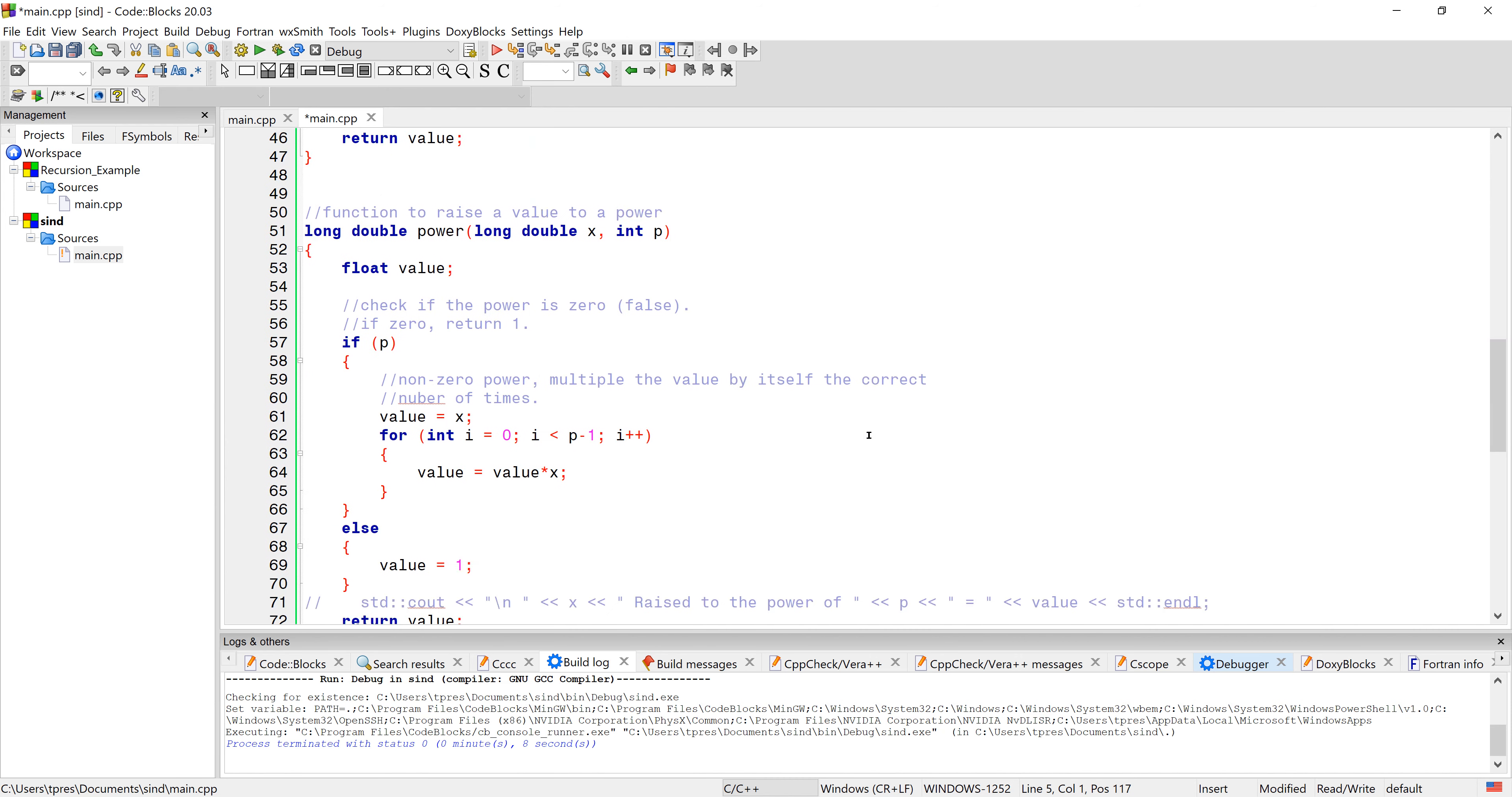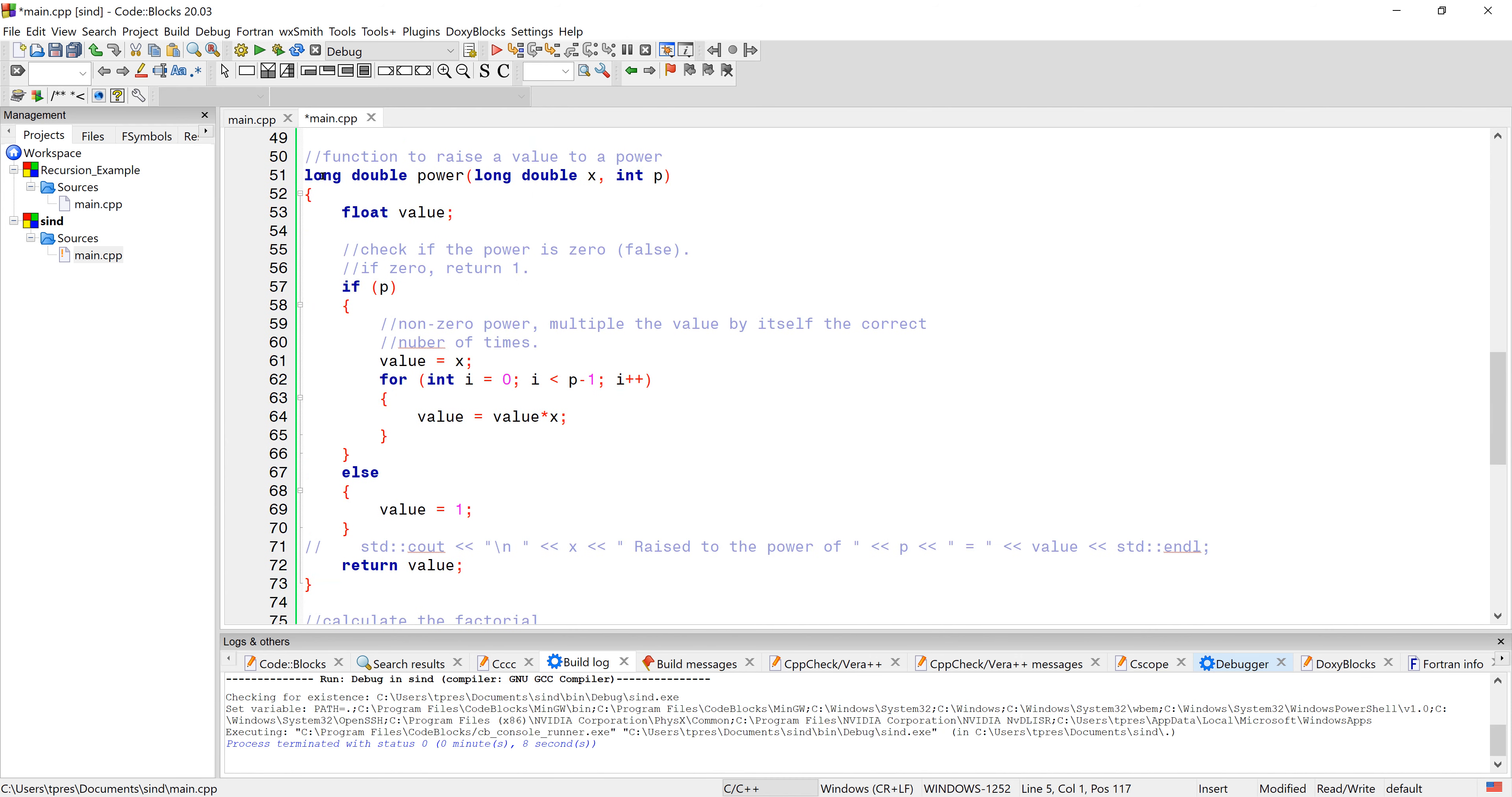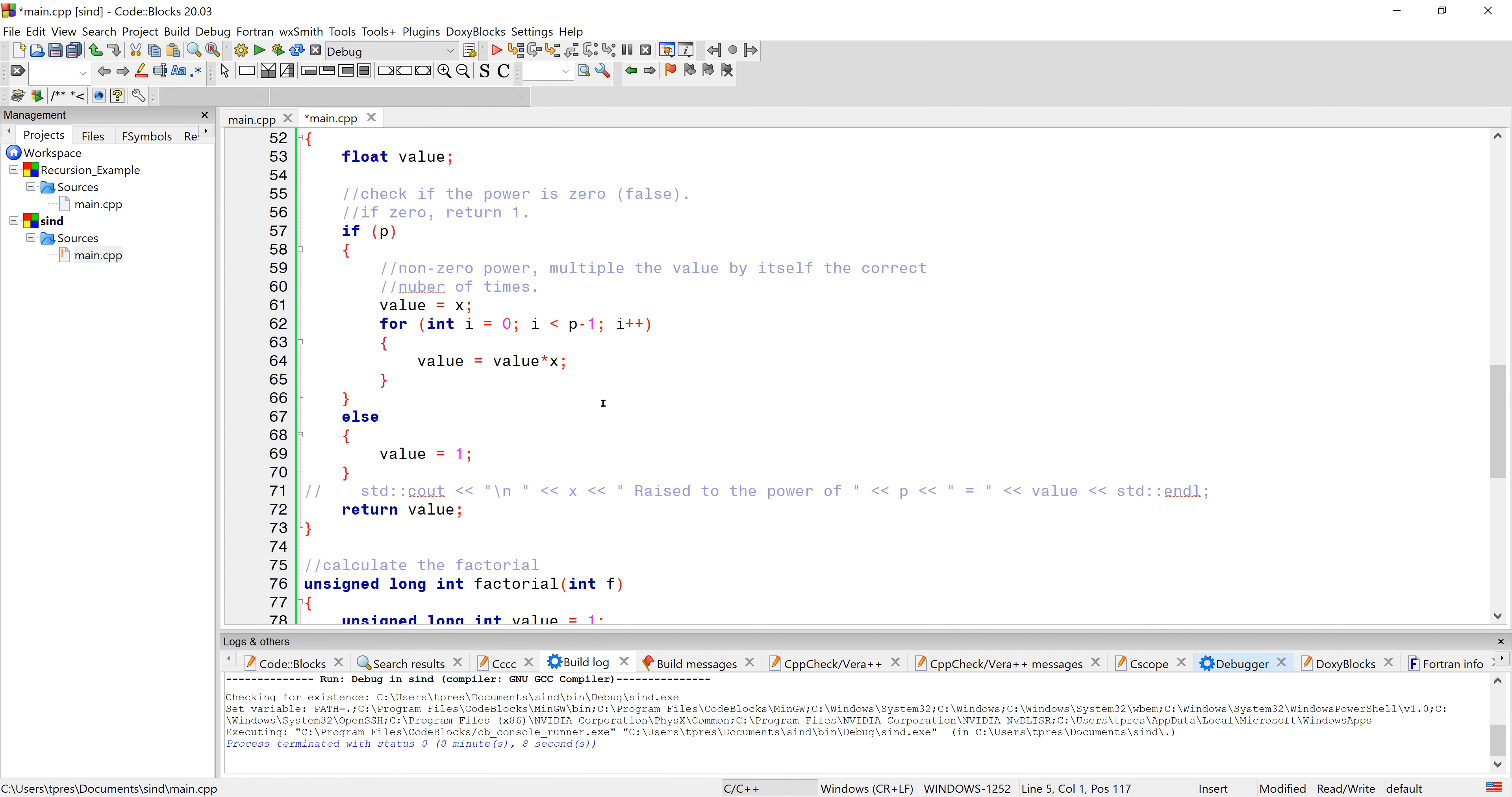Looking at this function power, we're going to receive a value and then the integer power that we're going to raise the value to and then we're going to return a long double. So if the p is not zero then it'll go through and multiply the value times itself however many times it would take to raise it to the power. If p is zero then this if would be false. So we go down here and just set the value equal to one because a number raised to the zero power is one.